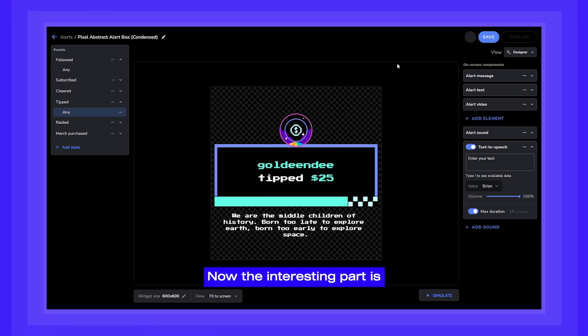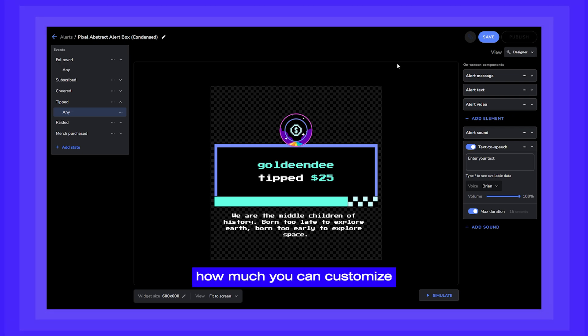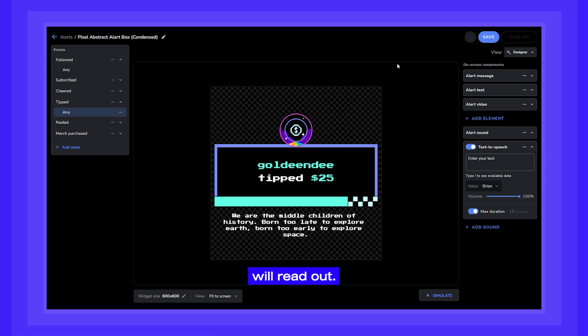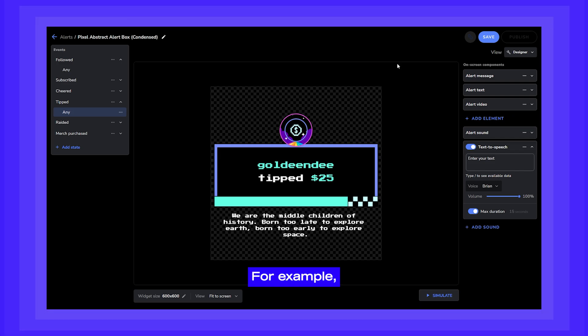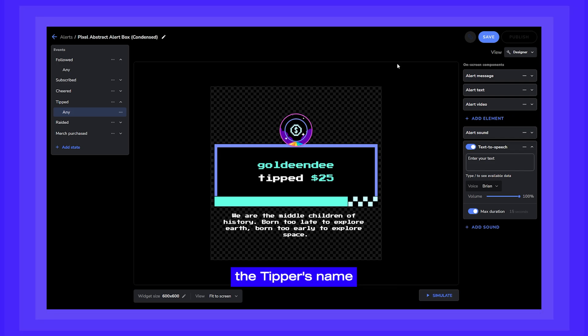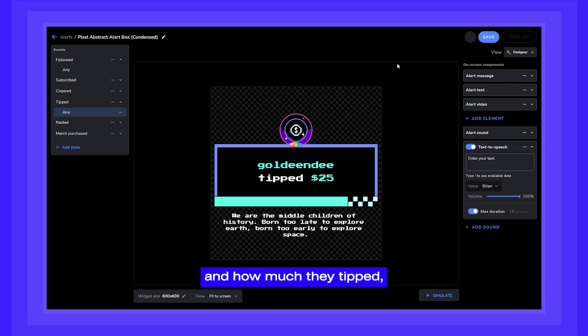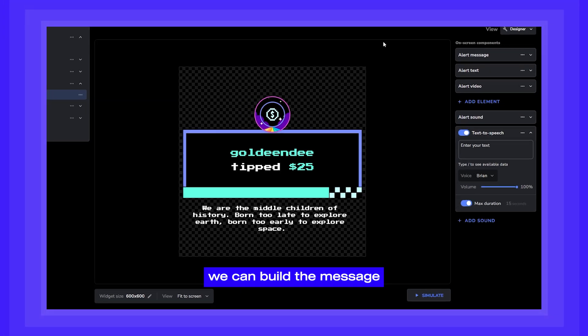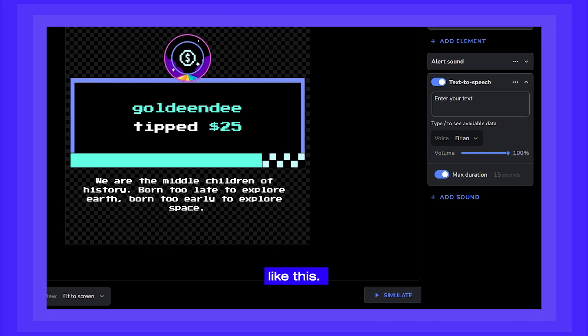Now the interesting part is how much you can customize what the text-to-speech will read out. For example, if we want Brian to read out the tipper's name and how much they tipped, we can build the message like this.